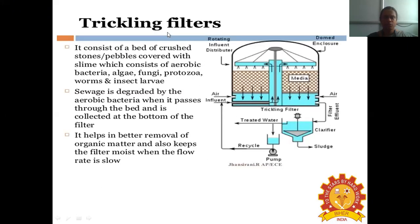One of the most important filters is the trickling filter. It consists of a Rotating Influent Distributor, a domed enclosure, the filter media, and an air supply. The trickling filter consists of a bed of crushed stones or pebbles covered with slime containing aerobic bacteria, algae, fungi, protozoa, worms, and insect larvae. Sewage is degraded by the aerobic bacteria when it passes through the bed and is collected at the bottom of the filter. The trickling filter helps in better removal of organic matter, keeps the filter moist, and the flow rate is very slow.